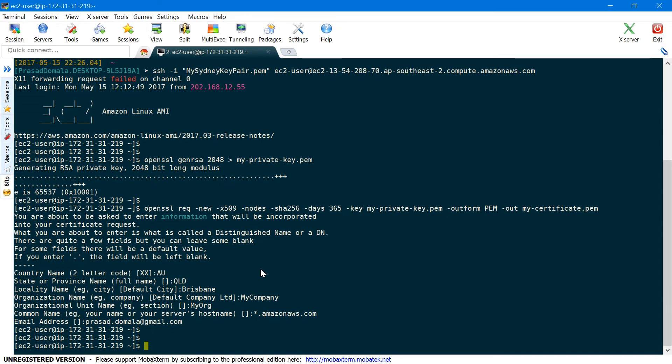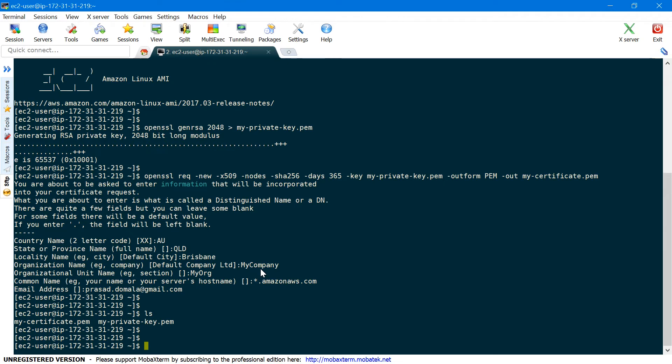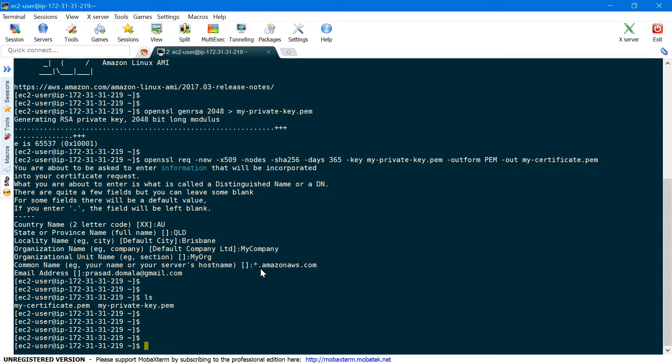Now our private key and certificate files are created, as you can see. As of now AWS accepts only PEM format certificates — please let me know in the comments if any other formats are accepted as well. Next we need to upload the new self-signed certificate to IAM, that is Identity and Access Management on AWS, where all our server certificates are stored.